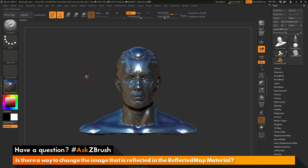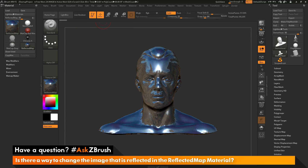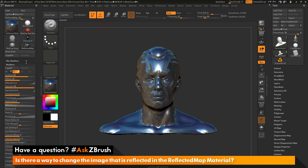To do this, we need to first navigate up here to the material palette. I'm going to open this up, then click this little button here to dock it to the side. Now it's going to show up over here. Next, we want to come down to the modifiers area and open this up. In here, you'll see all the modifiers that are going to change how this reflected map material is being applied to your model.